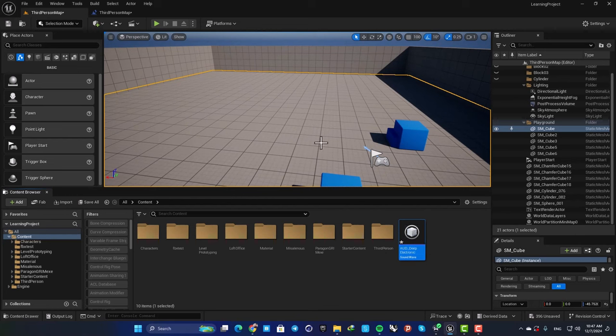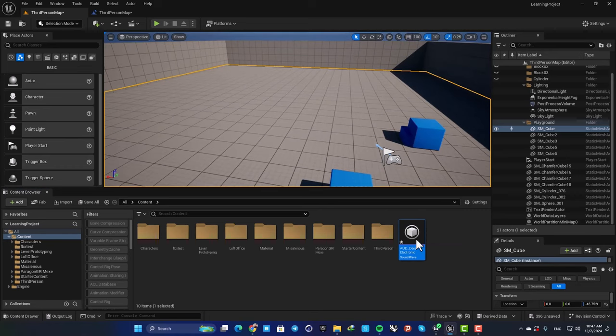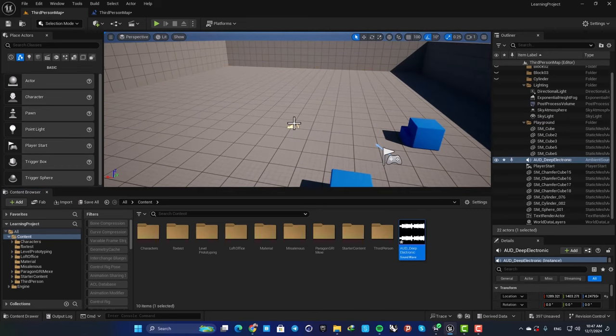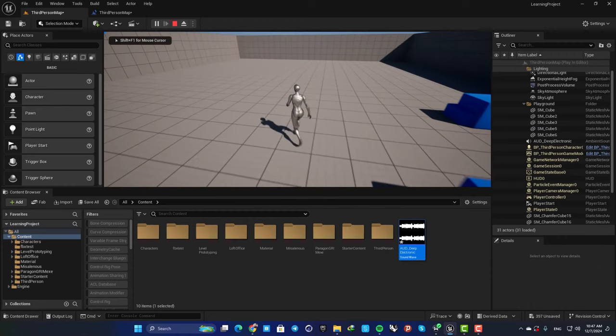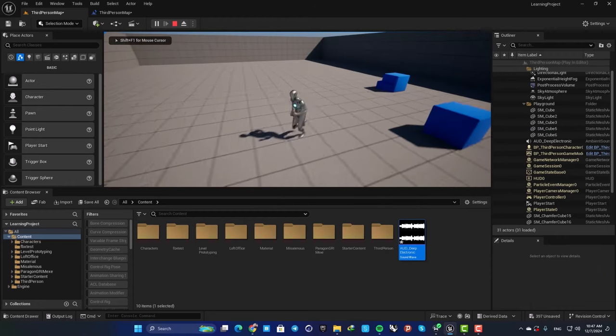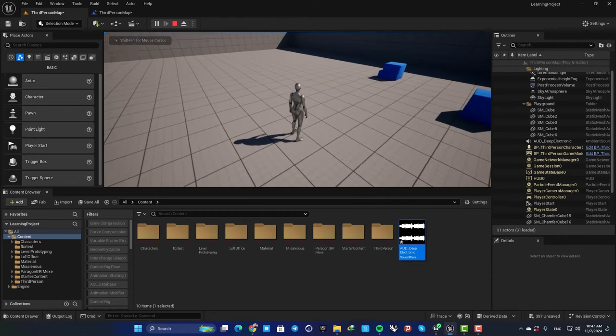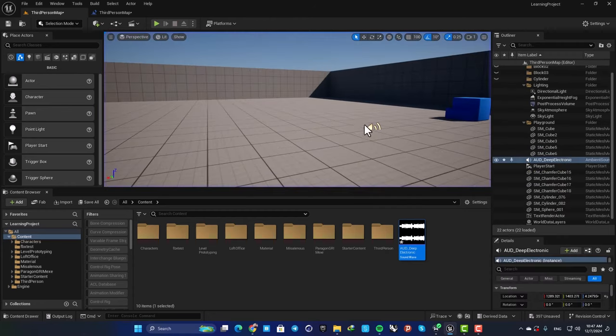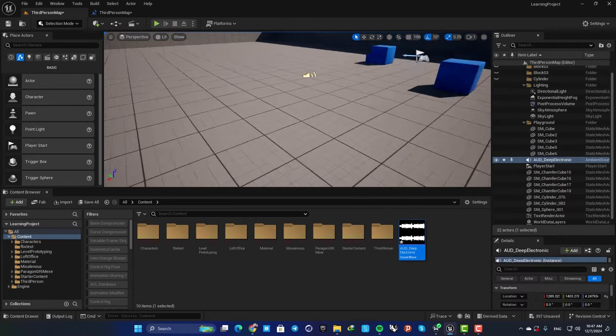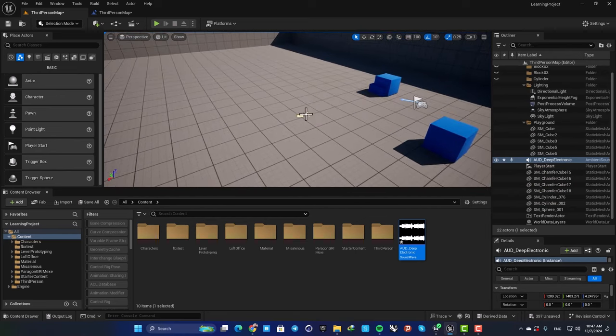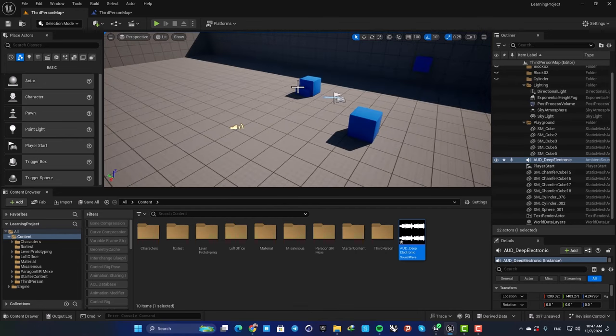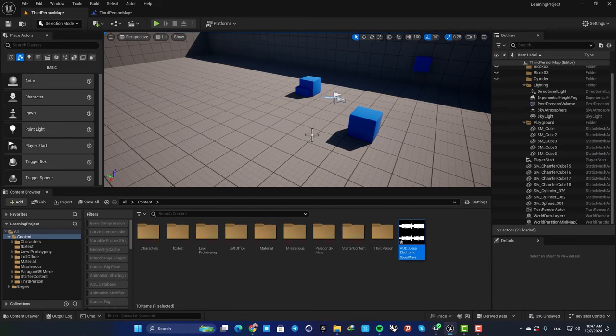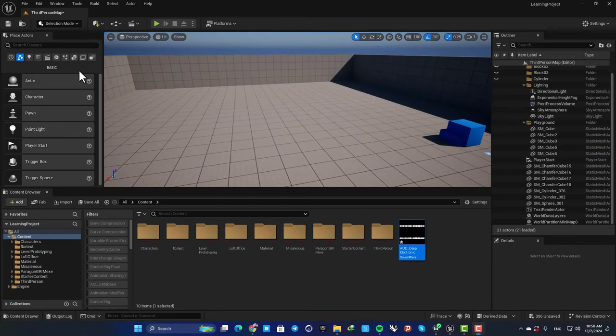Well, the easiest way to do it is just to drag the audio into your level. And as you can see, when you play it you can hear the sound. But the thing here is that you cannot have any control over it. You cannot control, for example, when it plays or when it stops or when it fades out. So the next way is to add the sound in your blueprints.